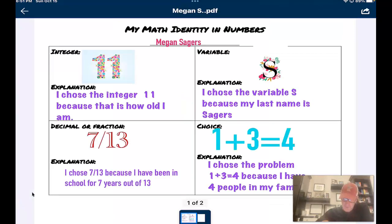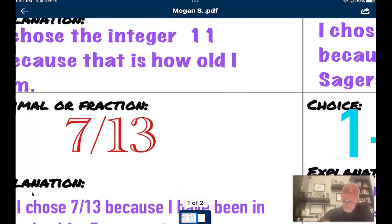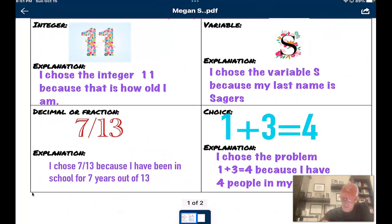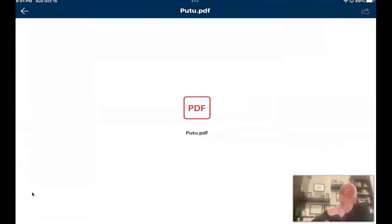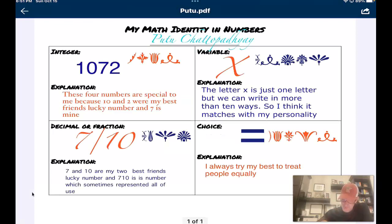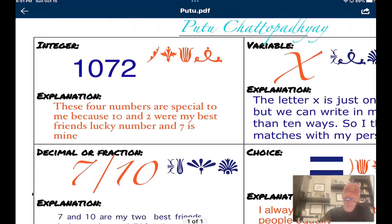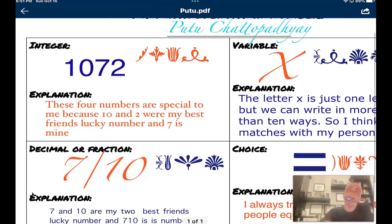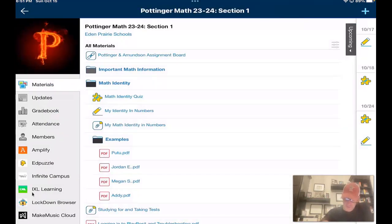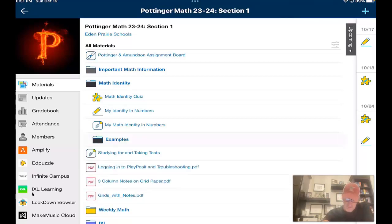I'll pick Megan S here from a couple of years ago. She chose the integer 11, and you can see why she chose it. She chose the variable S and Y. She chose the fraction seven out of thirteen. She actually did an equation — I love that — so for her free choice she did an equation. Another student, PUTU, used a symbol for her choice, and her integer was 1072 — very creative about why she chose 1072. There are four total examples for you to look at. If you need some ideas, please don't copy — come up with your own creative and unique ideas.